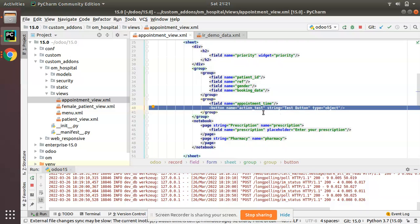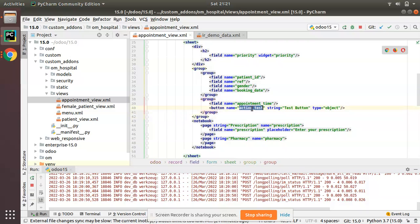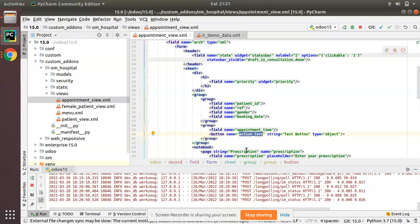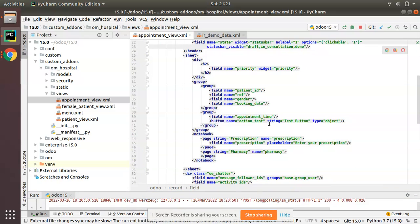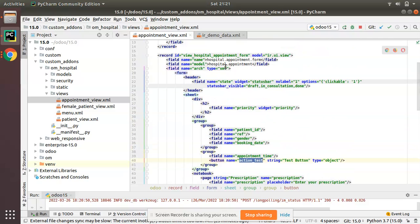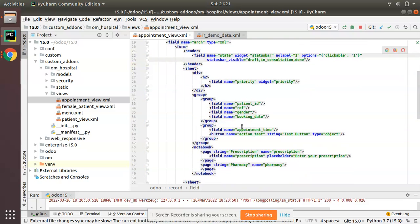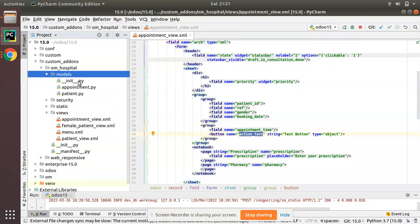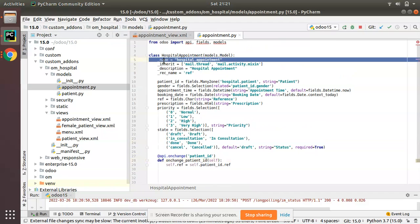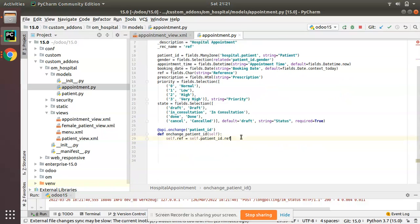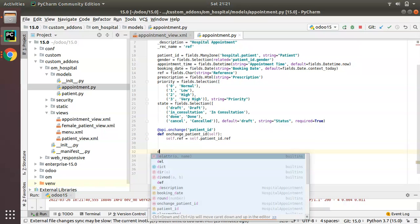A button with type='object' will, on clicking, search for a function with the given name inside the corresponding model. Here our model is hospital.appointment, so upon clicking this button it will search for a function inside this model. The function will be defined at the Python level. I'll close this and go to appointment.py.